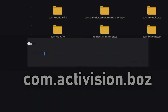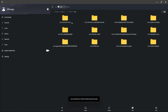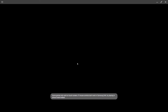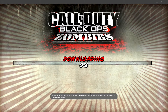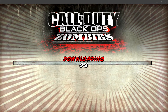Once you've typed that in, click OK. Then go to Black Ops Zombies and open it to play — and boom, it is now downloading. That's pretty much it for the tutorial.